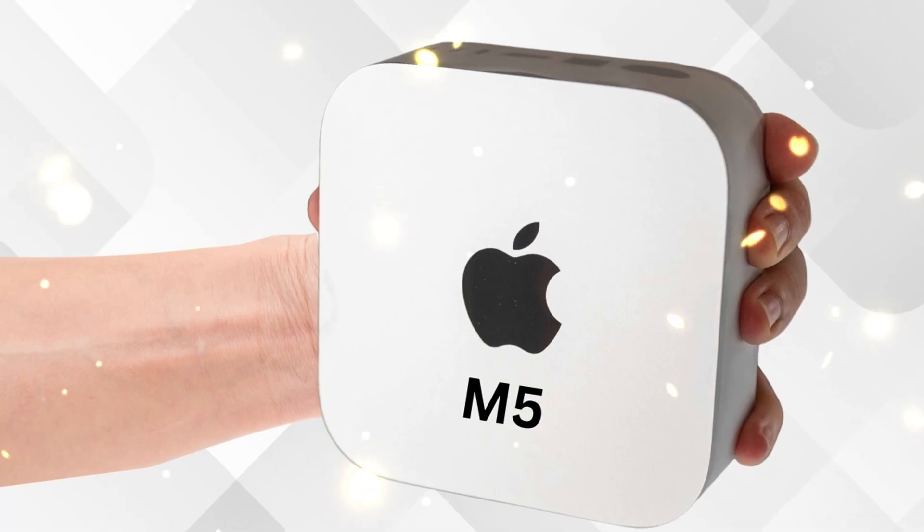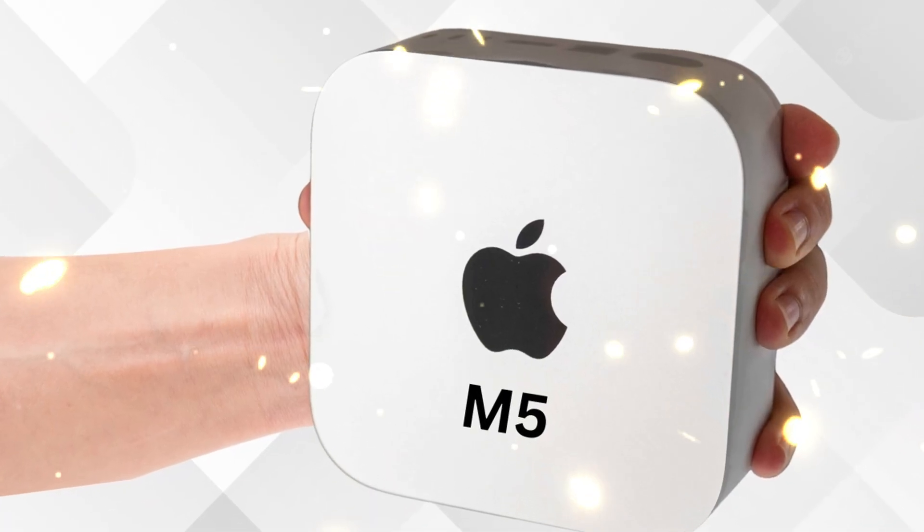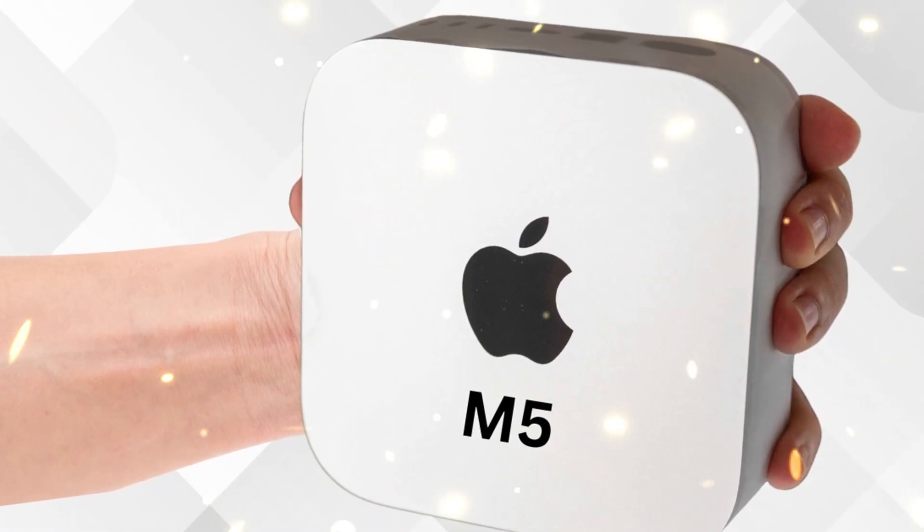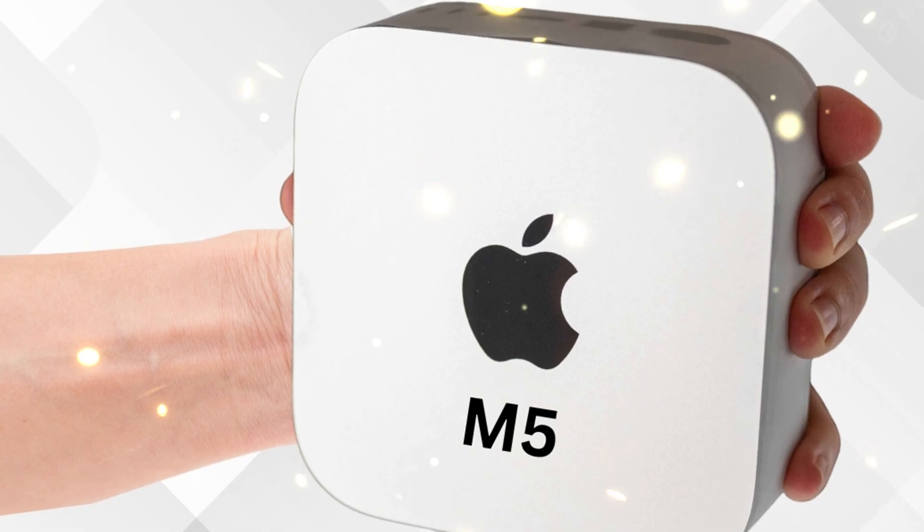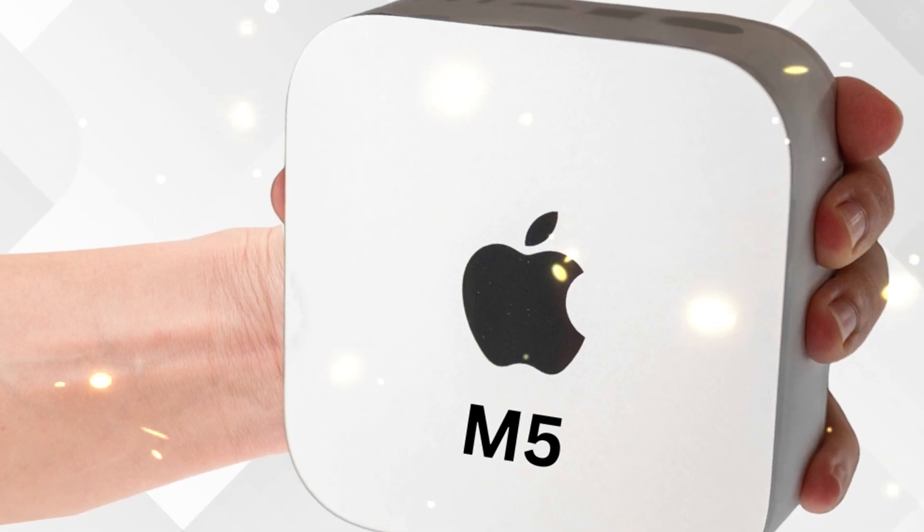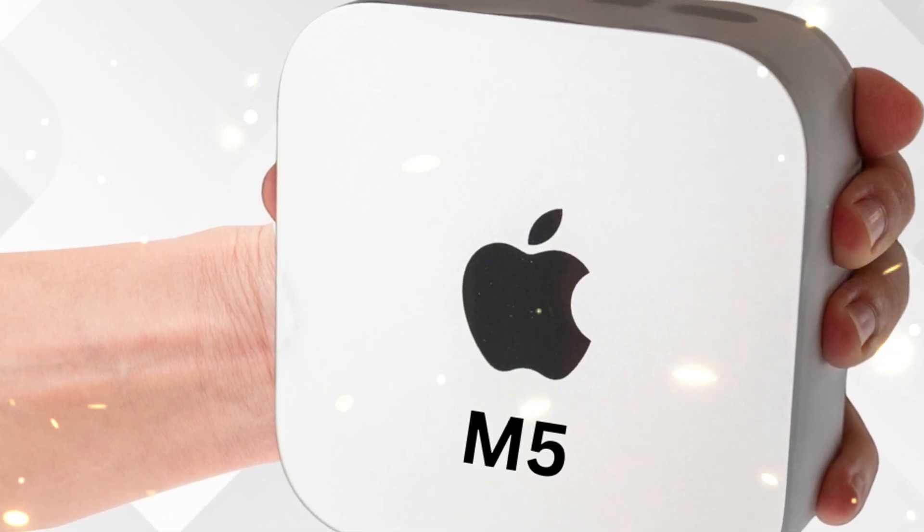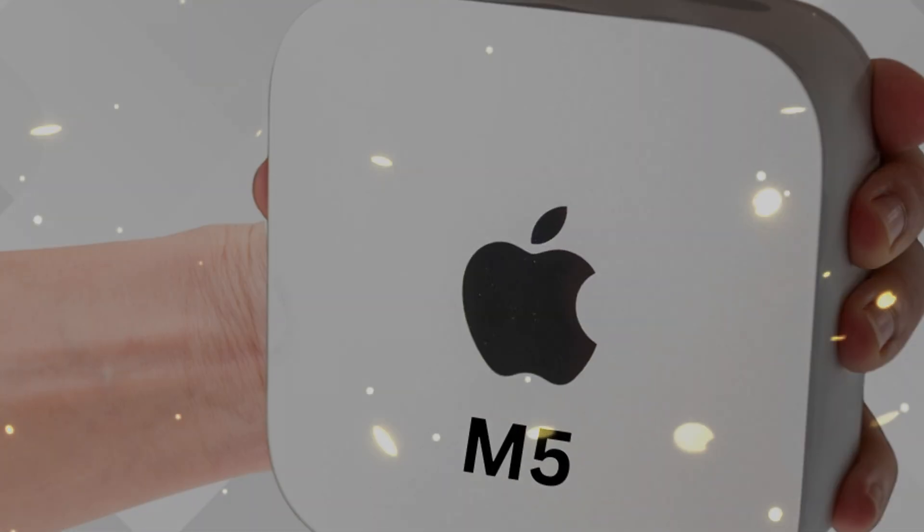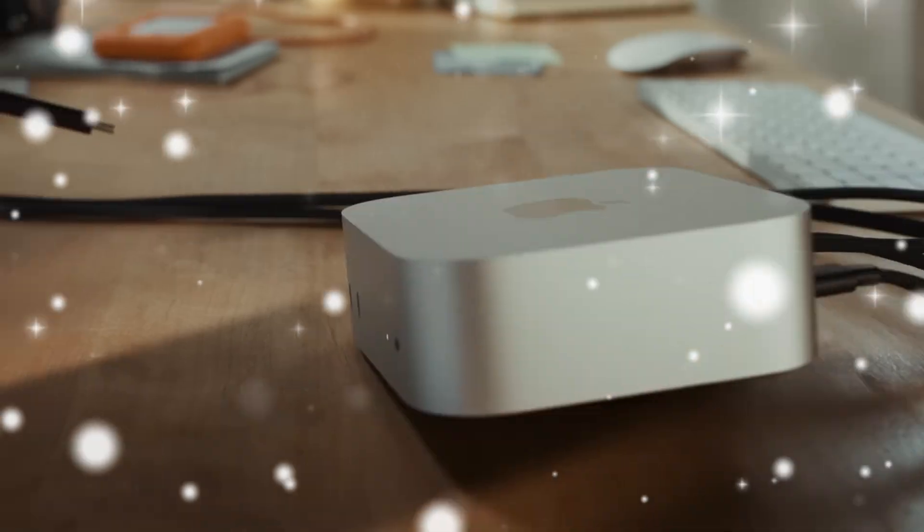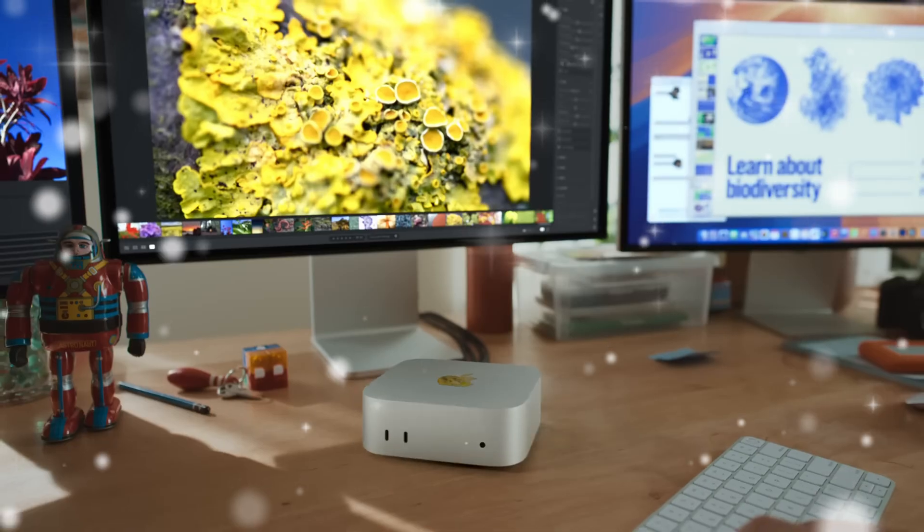Apple could also make the Mac Mini fanless if the M5 proves efficient enough, but given its high performance, it's more likely we'll see a whisper-quiet active cooling system similar to the current model.